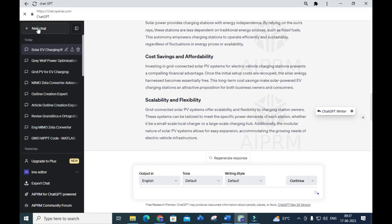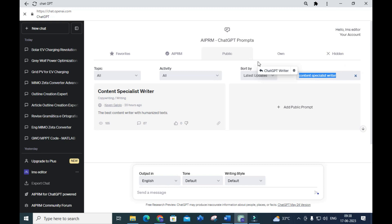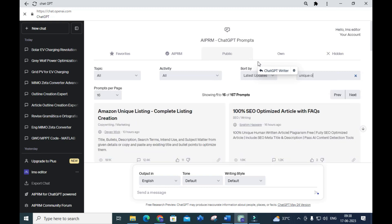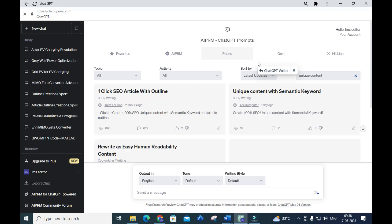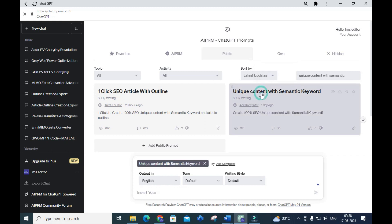You can use this option to create unique content for your research article. The next important prompt is 'Unique Content with Semantic Keywords.'